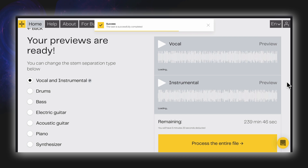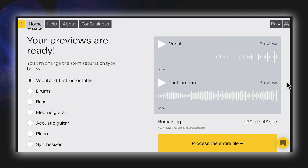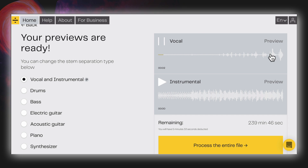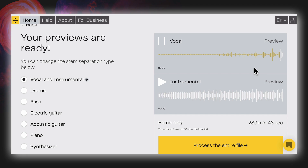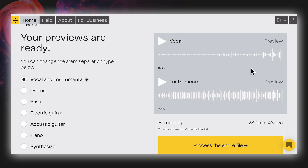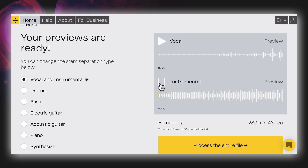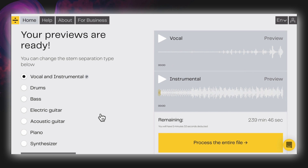Lalal.ai does not currently offer a feature to separate all stems simultaneously — it will always bounce out to two outputs: whichever stem type you've selected and the backing material. In this case we get the vocal and instrumental. I've got a one-minute preview I can check before committing to the full file process. I'll preview the vocal, skipping ahead to where I can see some more audio — sounds pretty good, maybe a hint of a trace of a pad in the background but pretty decent. Checking the instrumental at the same segment, there's really no trace of the vocals left, which is brilliant.